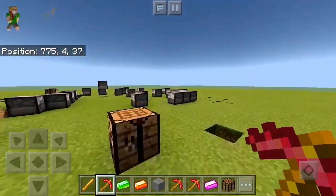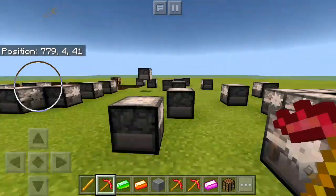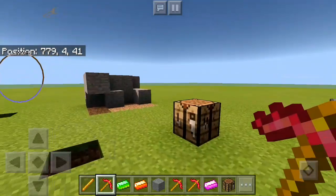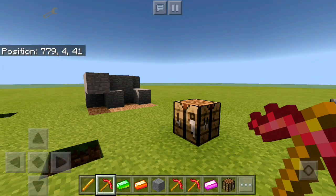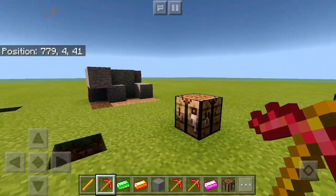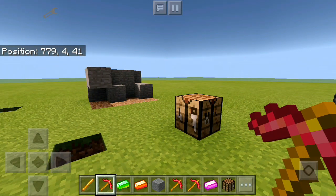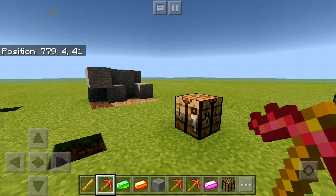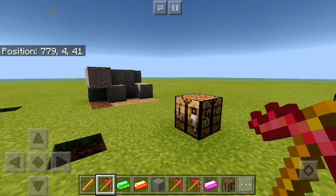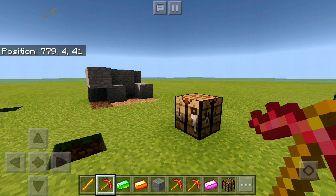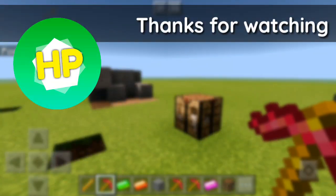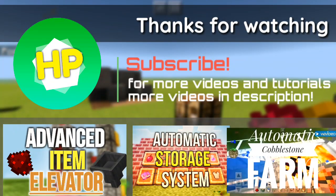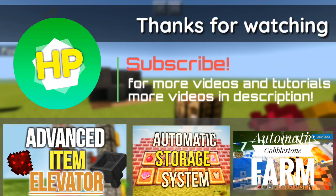If you like the video please leave a like, subscribe, and share the video because that would help me a lot. Comment down below about the next video. Thank you guys for watching and I'll see you in the next video.